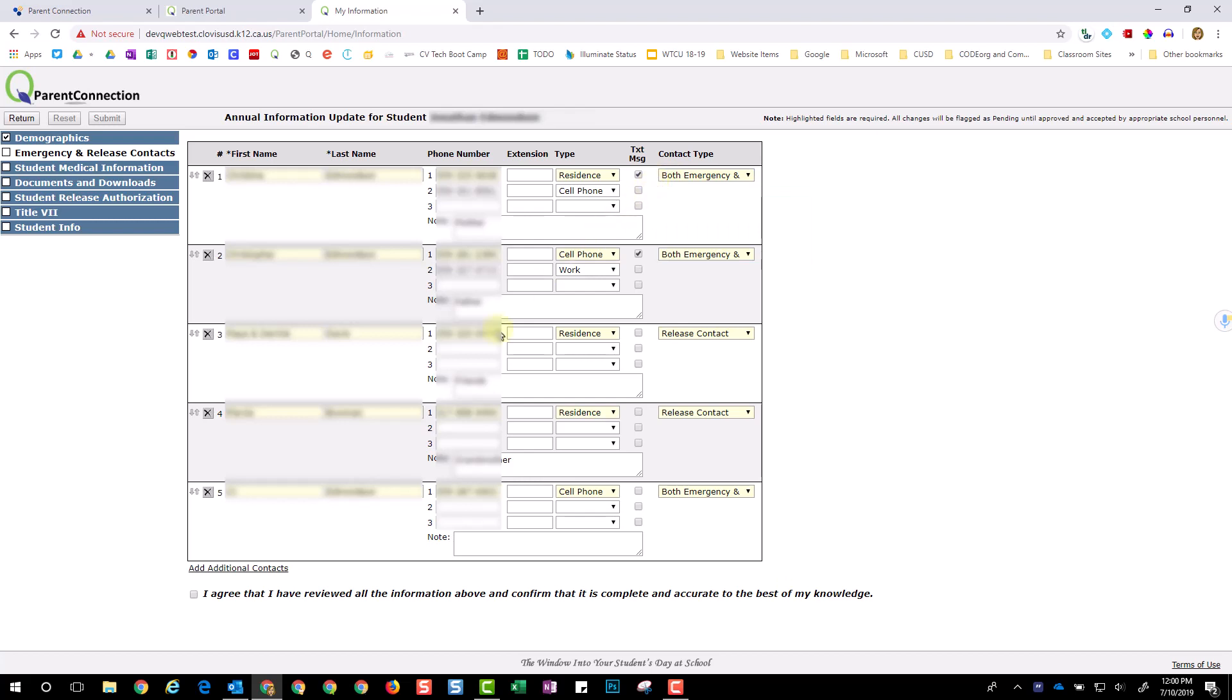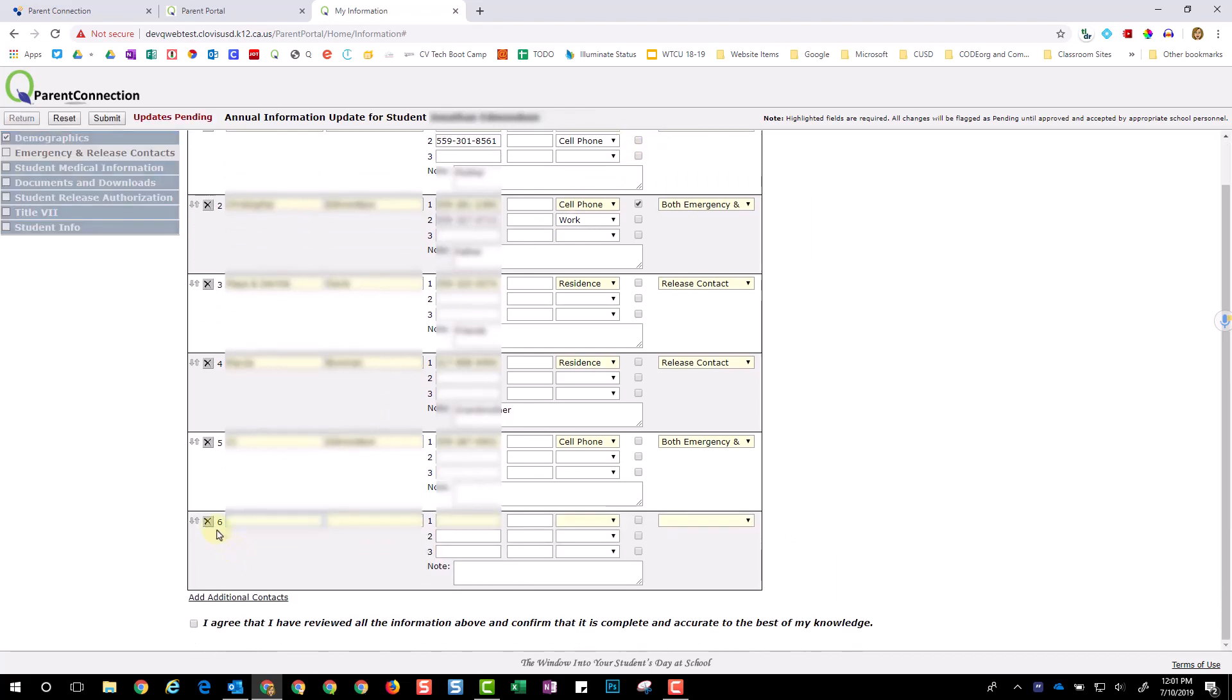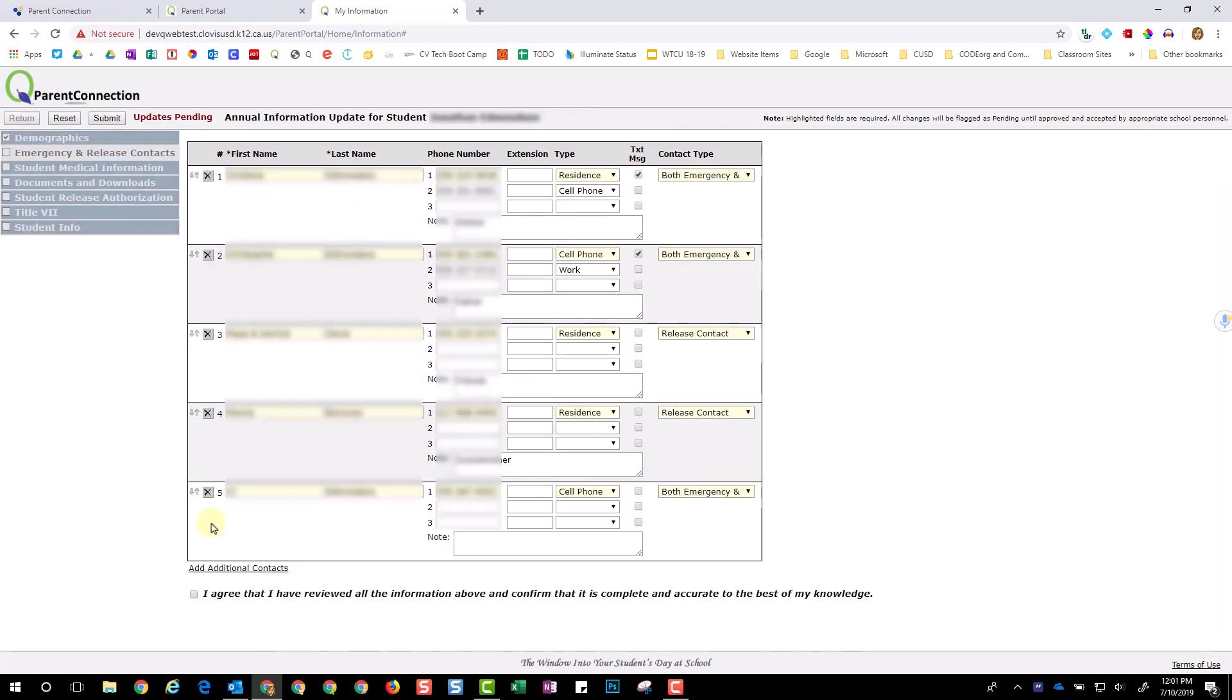If you need to add additional contacts, click Add Additional Contacts at the bottom. To delete, just click on the X. Acknowledge Agreement and click Submit.